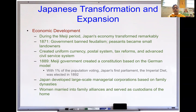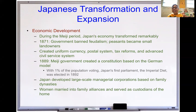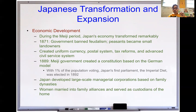With 1% of the population voting, Japan's first parliament — the Imperial Diet — was elected in 1891, still just like their European counterparts taking only rich property-owning people as voters. Japan developed large-scale managerial corporations based on family dynasty — the government intentionally placed families to create industries. In Europe, business formed more in a free market where people find funding for ideas; in Japan, families were intentionally chosen to create industry. Women would marry into family alliances and serve as custodians of the home, as the big boss of the household.